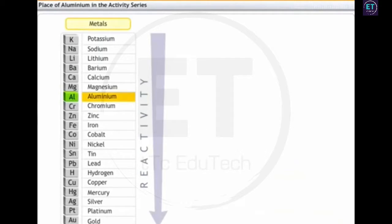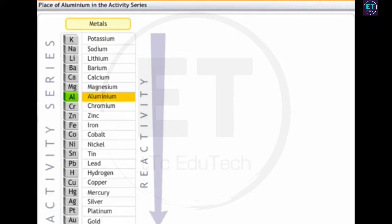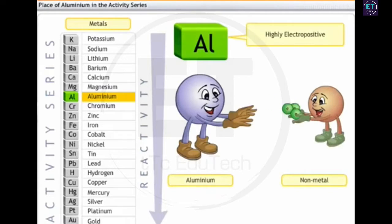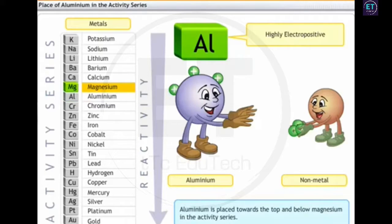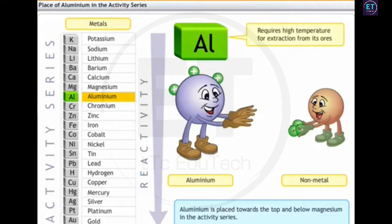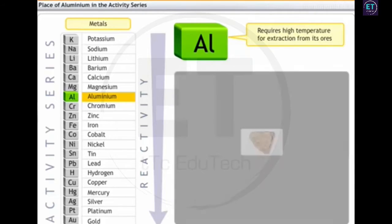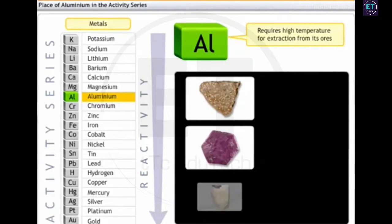Let's now take up aluminium, a well-known metal in the activity series, and analyze its properties as well as the method for its extraction. Aluminium is a highly electropositive element and so forms positive ions. Therefore, it is placed towards the top and below magnesium in the activity series. It is not viable to use carbon reduction for extraction of aluminium because the metal needs to be heated to very high temperatures in this method. Therefore, aluminium is extracted from its ores using electrolysis.